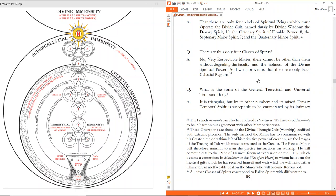'What proves this is that there are only four celestial regions: the ten, eight, seven, and four.' These operations are those of the divine theurgic cult of worship codified with extreme precision — the only method the minor has to communicate with his creator, the only thing left of his primitive power of creation, are the images of the theurgical cult, which must be restored to the creator. The elected minor will therefore transmit to man the precise instructions on worship. He will communicate to the men of desire a frequent expression of the RER, which became a centerpiece in Martinezism, or the way of the heart.